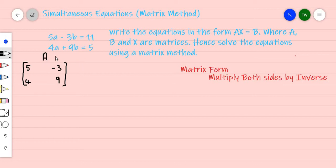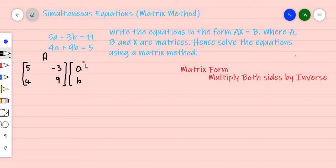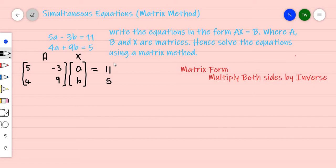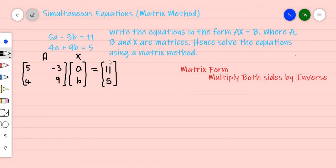We multiply matrix A by X, where X represents the unknowns a and b written in column form — a column matrix with a and b. This is matrix X. This must equal matrix B, which is the results column matrix containing 11 and 5. So now the simultaneous equation is rewritten in matrix form.